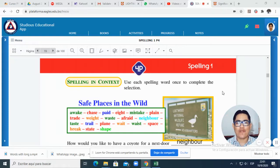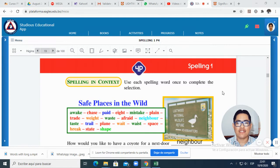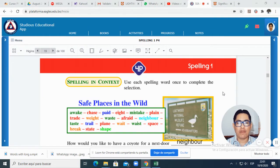This is your teacher, Mr. Robert Mendoza, and in this opportunity I will explain how to do the spelling exercises in the book Spelling One. So let me explain first the pages that we are going to work.